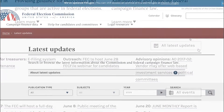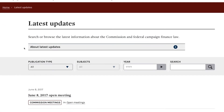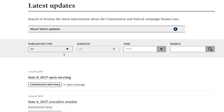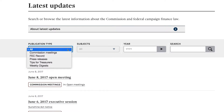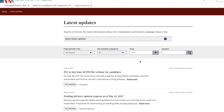From there, in the drop-down menu for Publication Type, select FEC Record. This brings up a list of all Record articles posted in reverse chronological order going back to 2005.